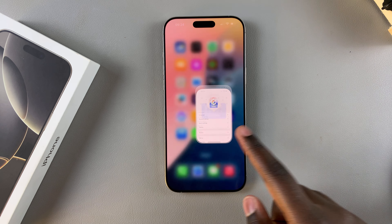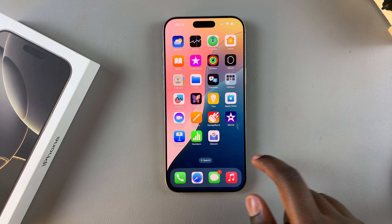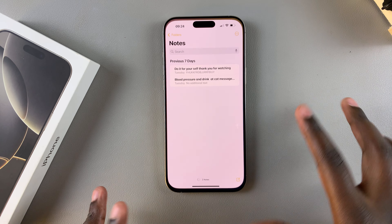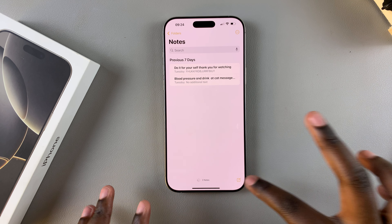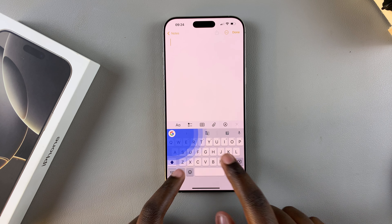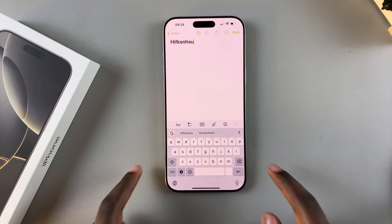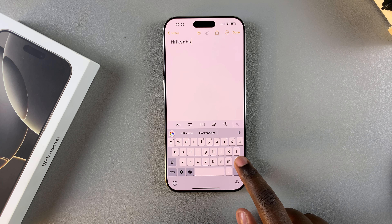Now you can use it to type messages or notes all from the comfort of your iPhone. Thank you for watching. If you have any questions or comments, leave them down below and we'll get back to you.